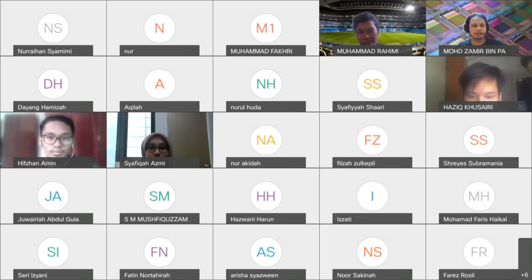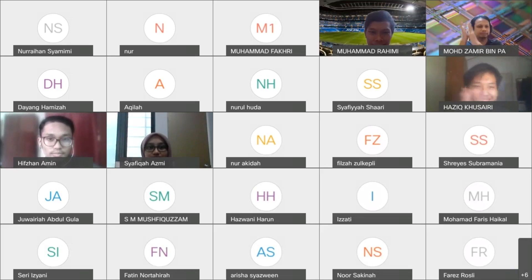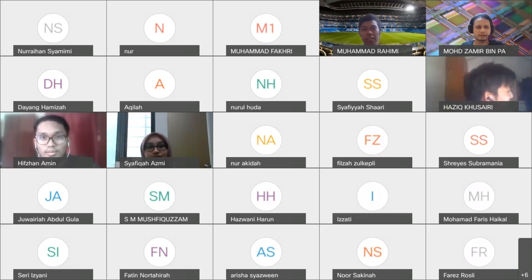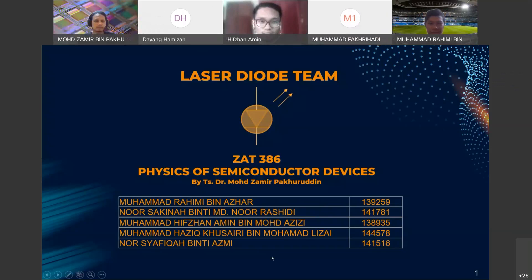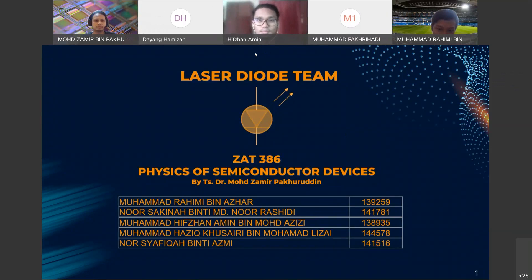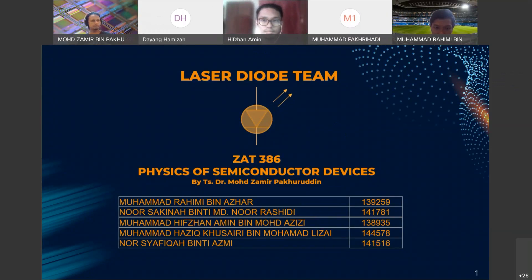Okay, let's give a big round of applause to the team virtually. Assalamualaikum warahmatullahi wabarakatuh. We are from group 5 and we will present about the laser diode. These are my team members.